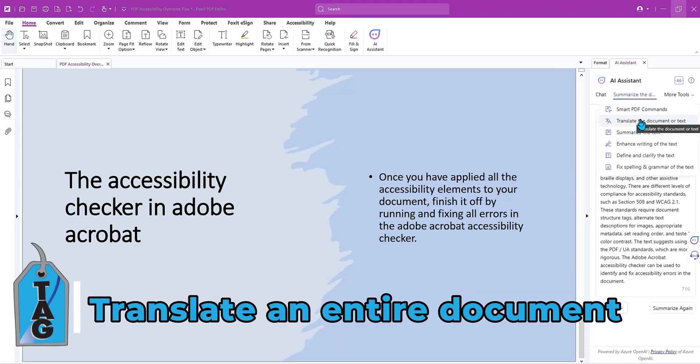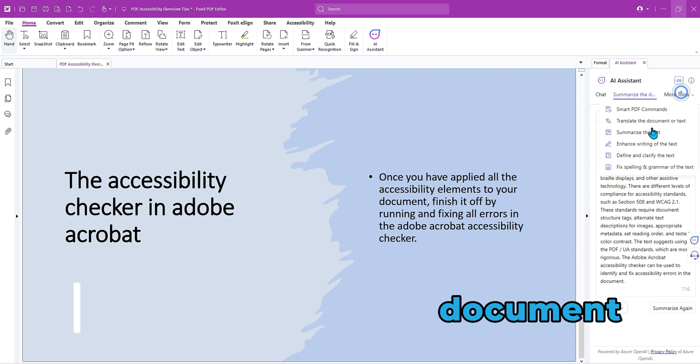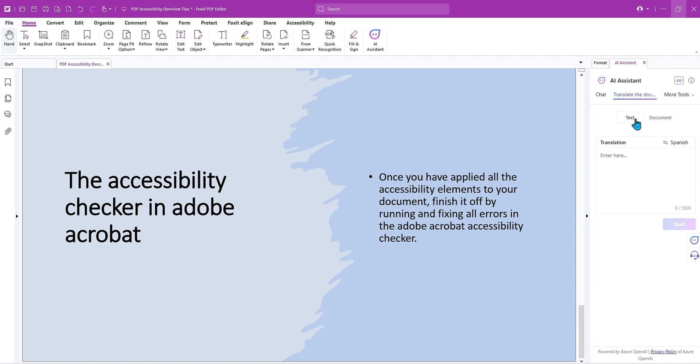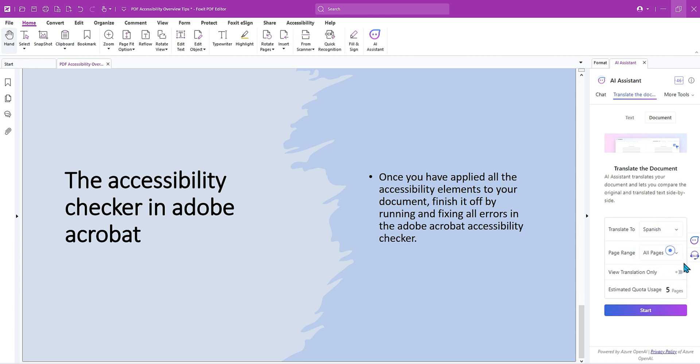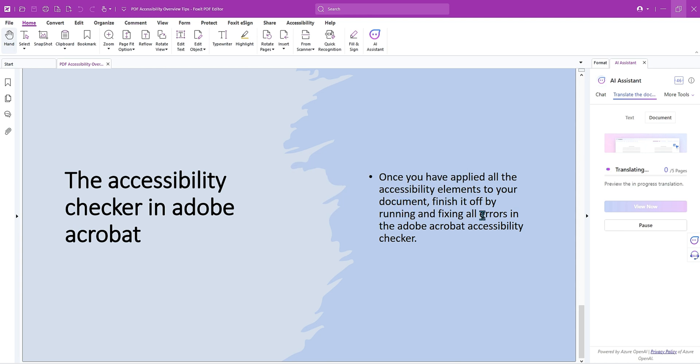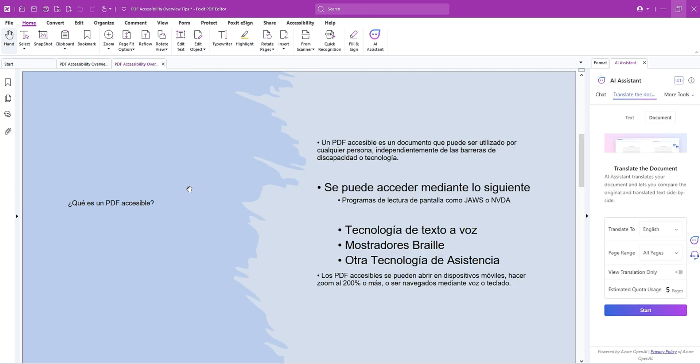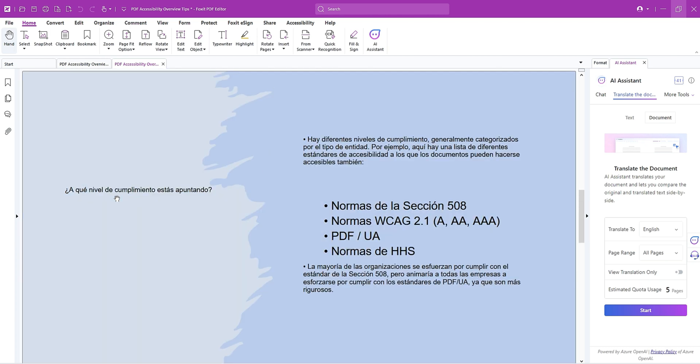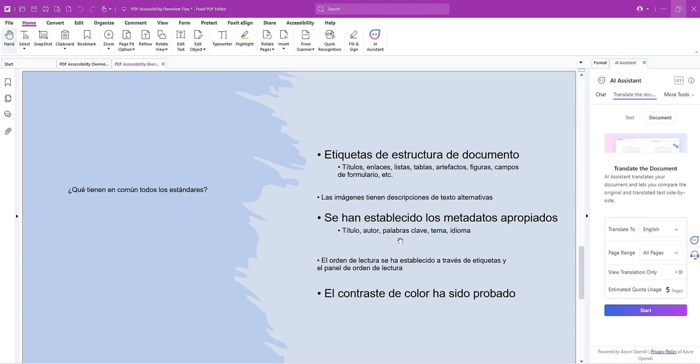Try to translate the entire document. I'm going to select more tools and then select translate the document or text and let's select the document tag. We're going to translate to Spanish and we'll do all pages. And let's just view the translation only and hit start. We will save our file. And now the document is being translated and let's select a view now. And here we go. Again, our formatting is removed, but it does appear that all of my content was translated over appropriately.